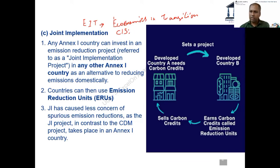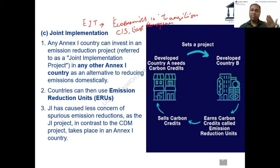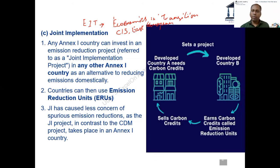CIS countries include Kazakhstan, Uzbekistan, and many East European countries. They may not be truly developed, but they are classified under Annex 1 in the Kyoto Protocol. When the US or any other developed country does a project with one of these countries as the base, it is called joint implementation.